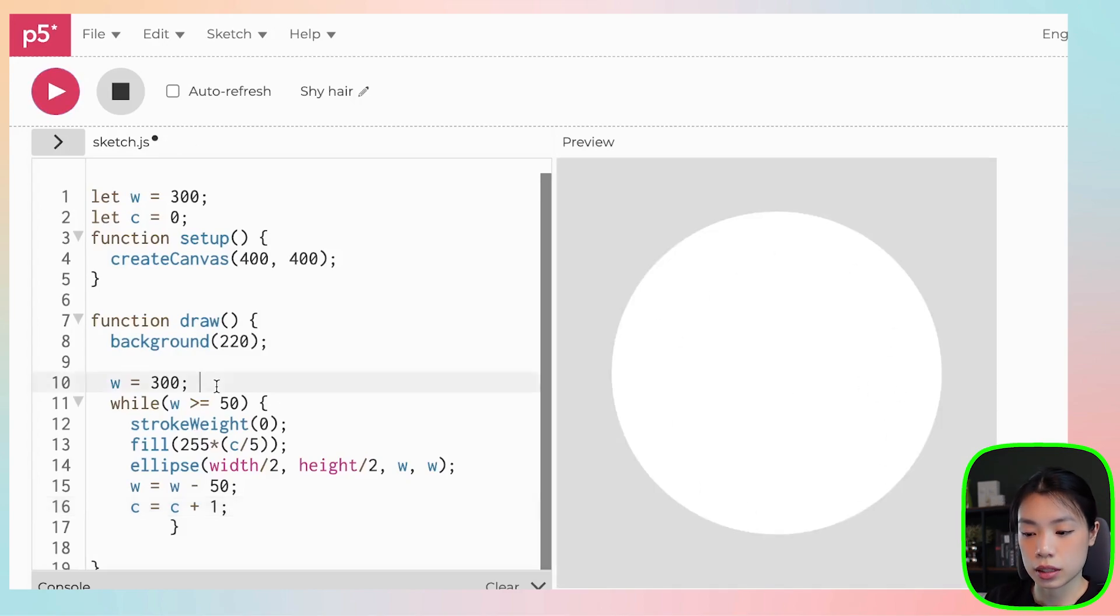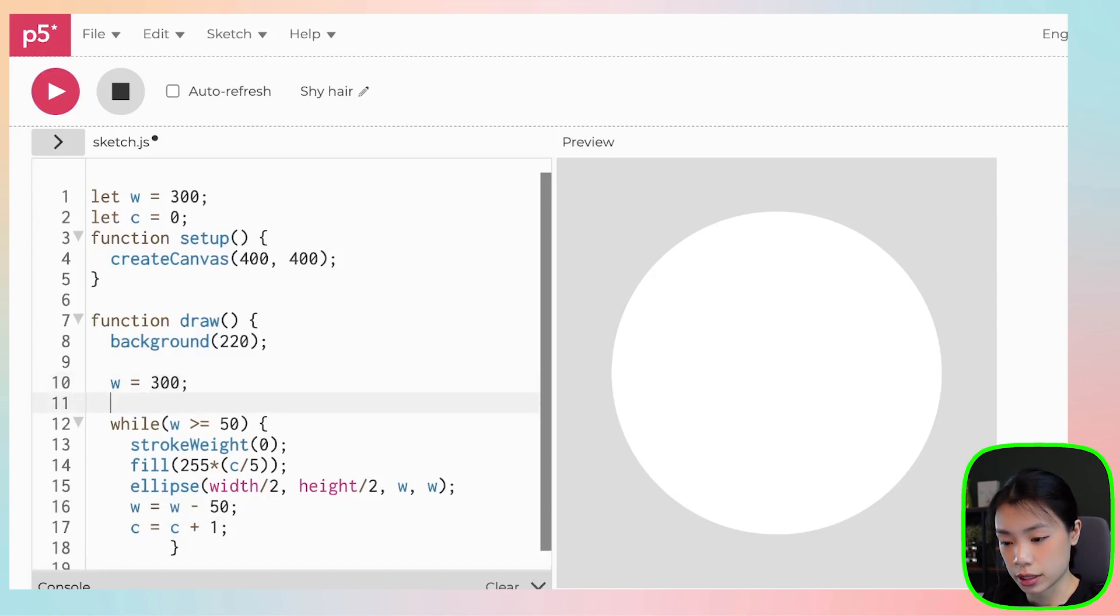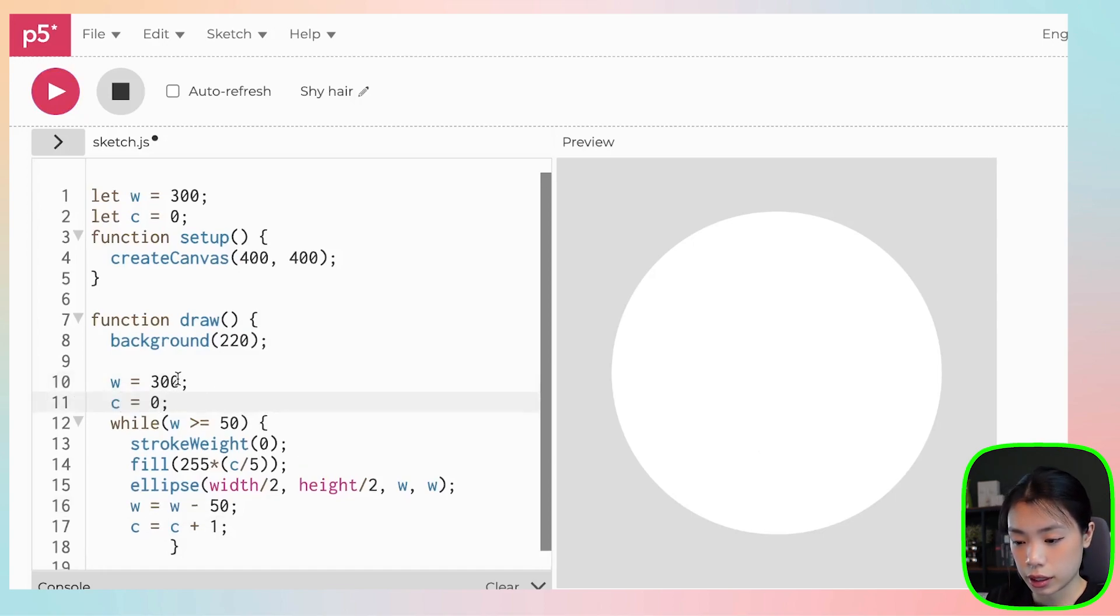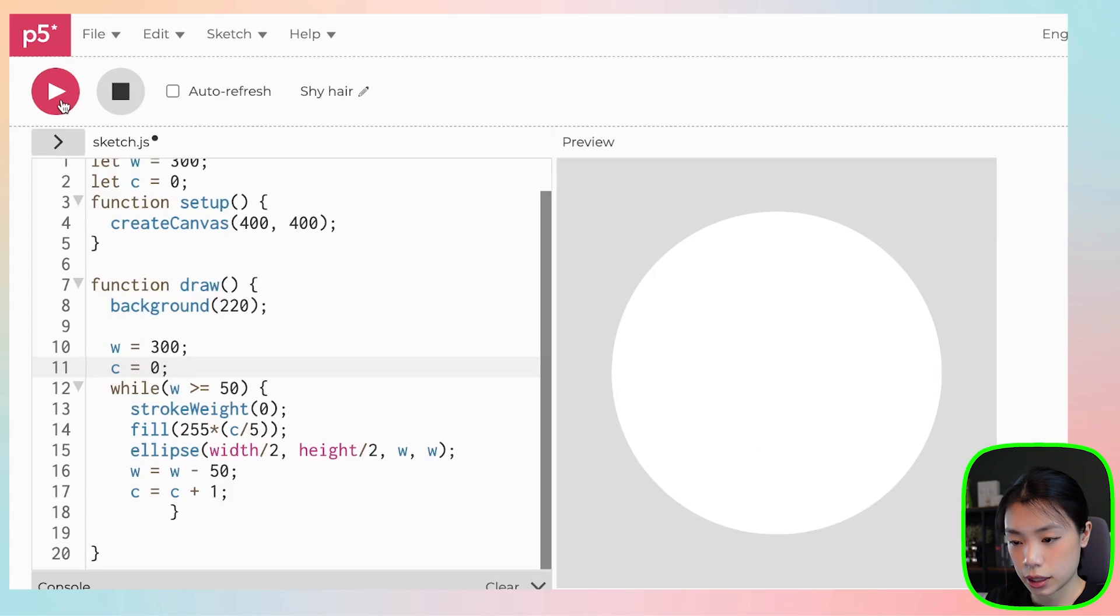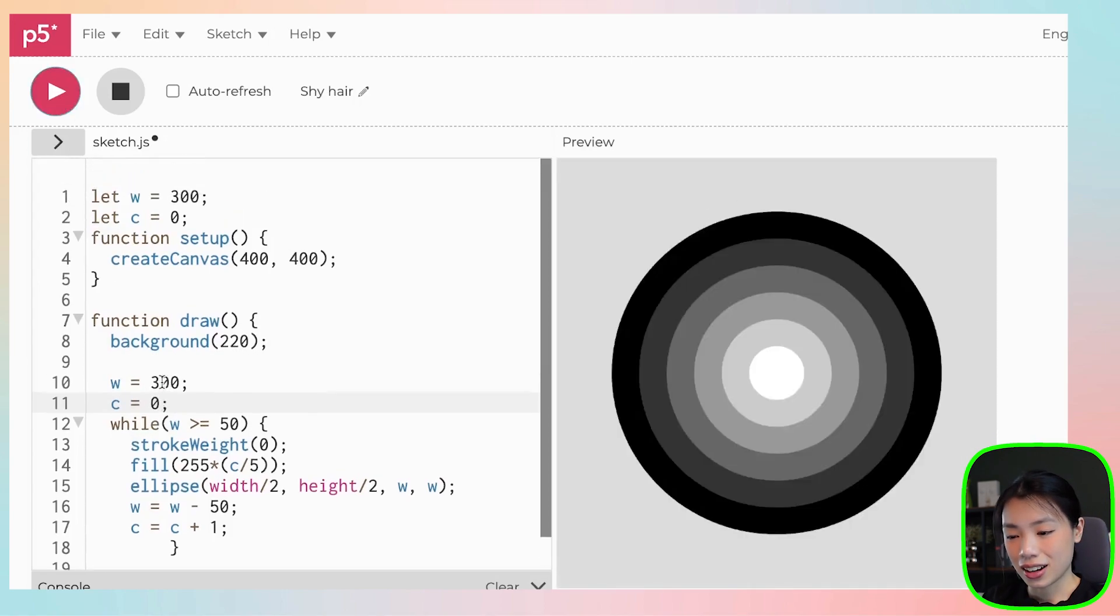And that is because we have not updated the value of c every time the draw function is called. So we can set c equals to zero here. And there you go.